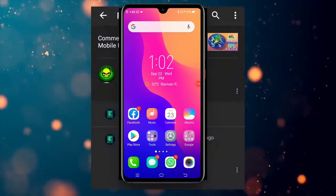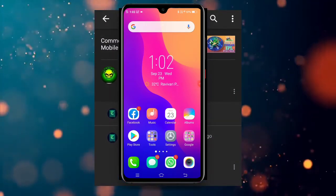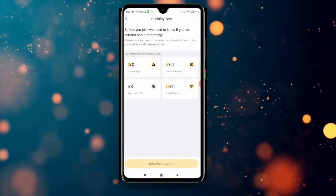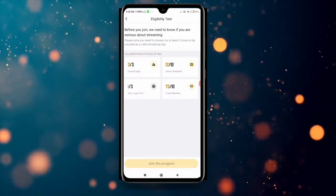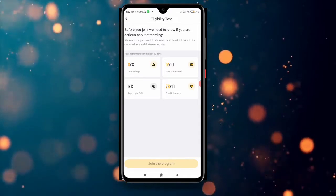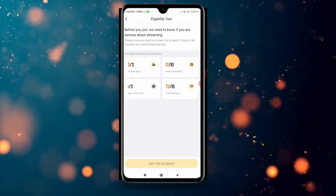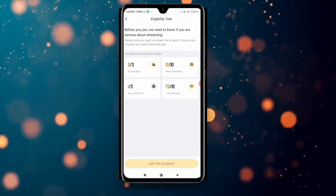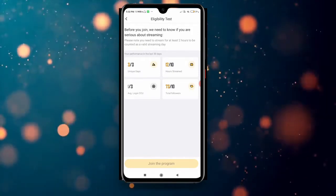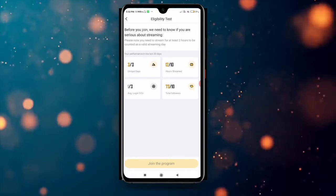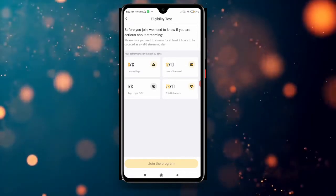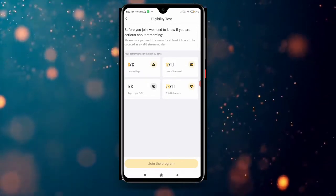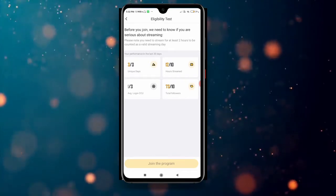I will show you how to log in with CCU and average CCU. I will show you the play days and the unique days. I will show you the stream, the full app, the free files, the game, and the total followers. I will show you the average login.